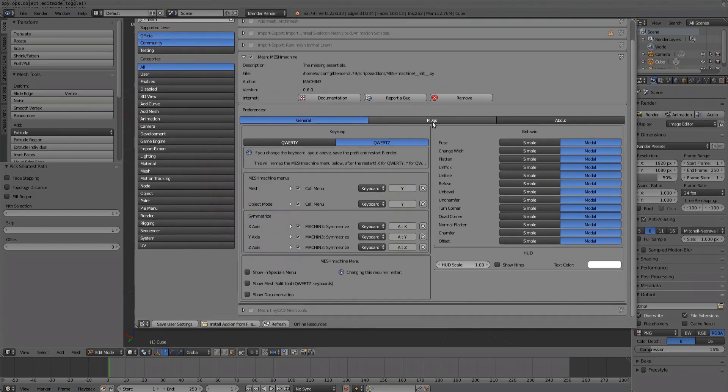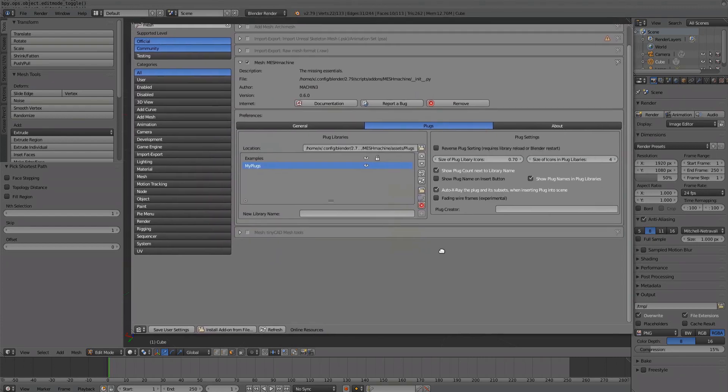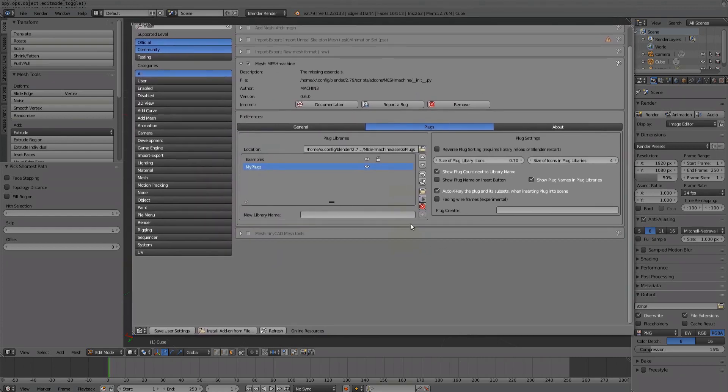For plug-related settings, check out the plug settings video. But check out the plug's introduction and plug library's videos first.